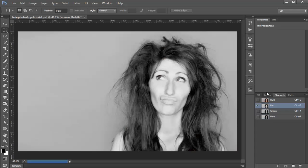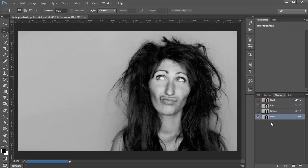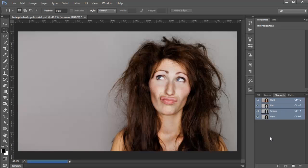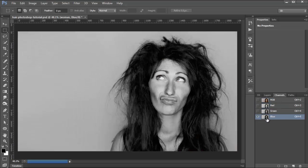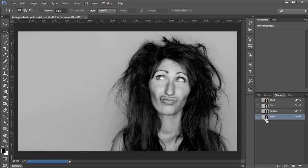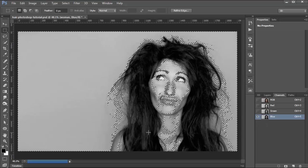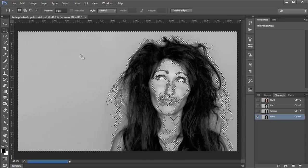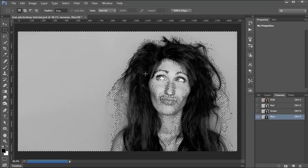Each RGB image is created with three channels: the red channel, green channel, and blue channel. Without going into too much detail, these three channels help create the final RGB image. And these channels can also be used as selections. If you press Ctrl or Command on your keyboard and click on any of these channel icons, you'll load a selection.